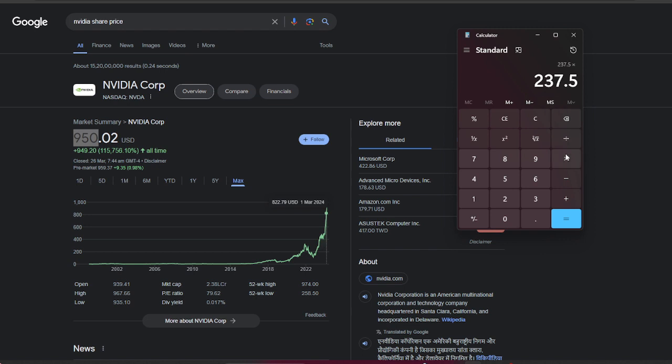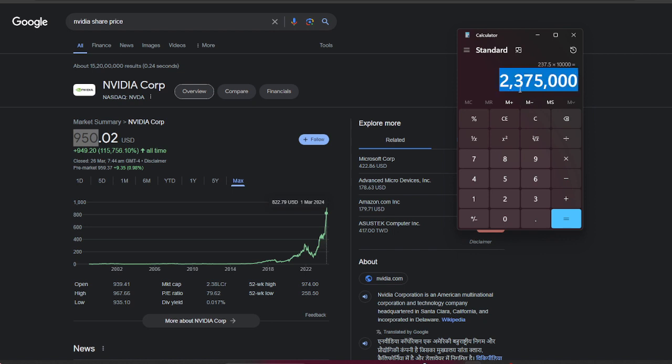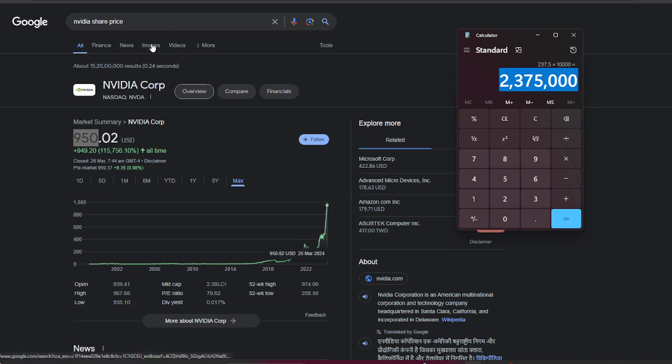Think about if you invested $10,000 in stock in 2014, now you would have this much money in your bank account: $2.3 million in a small time frame. I'm just talking about Nvidia shares.